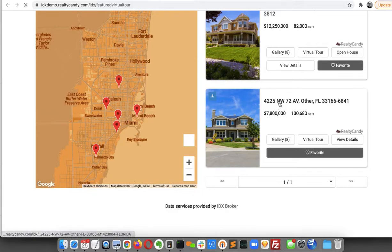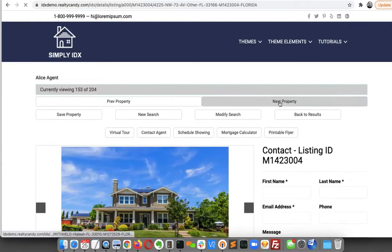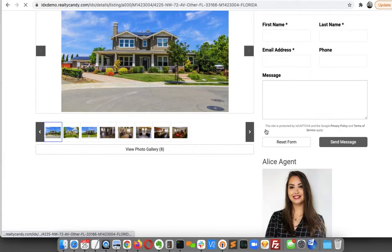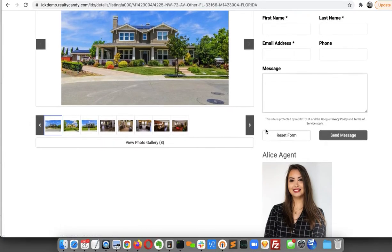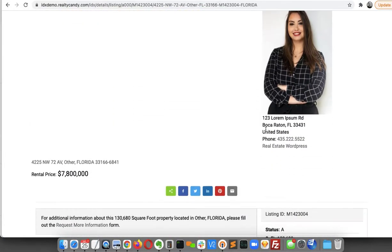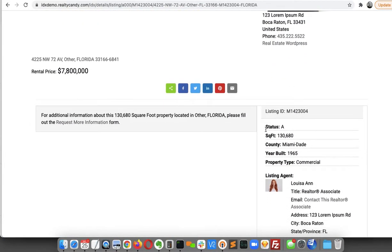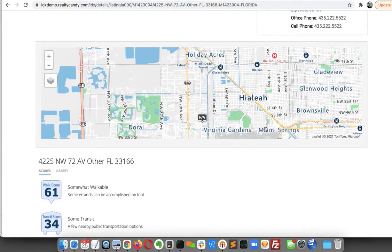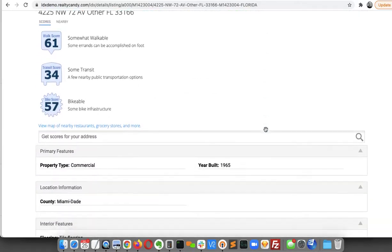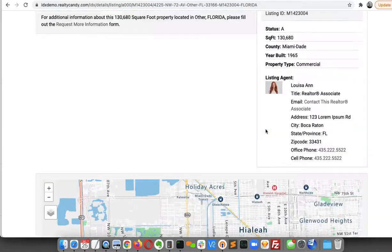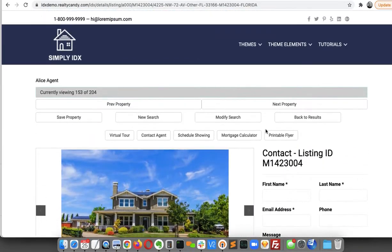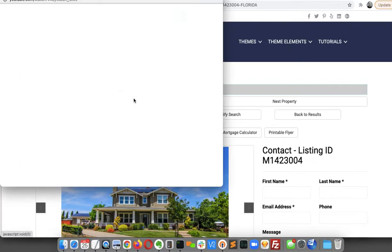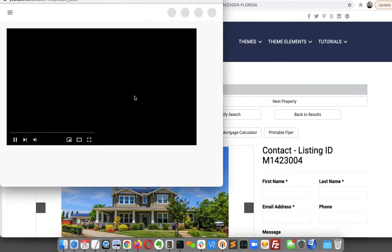This one. So when I click on here, it shows wherever the virtual tour is on the page. It's not going to put it in the content of the page. So like right here, I can click Virtual Tour.